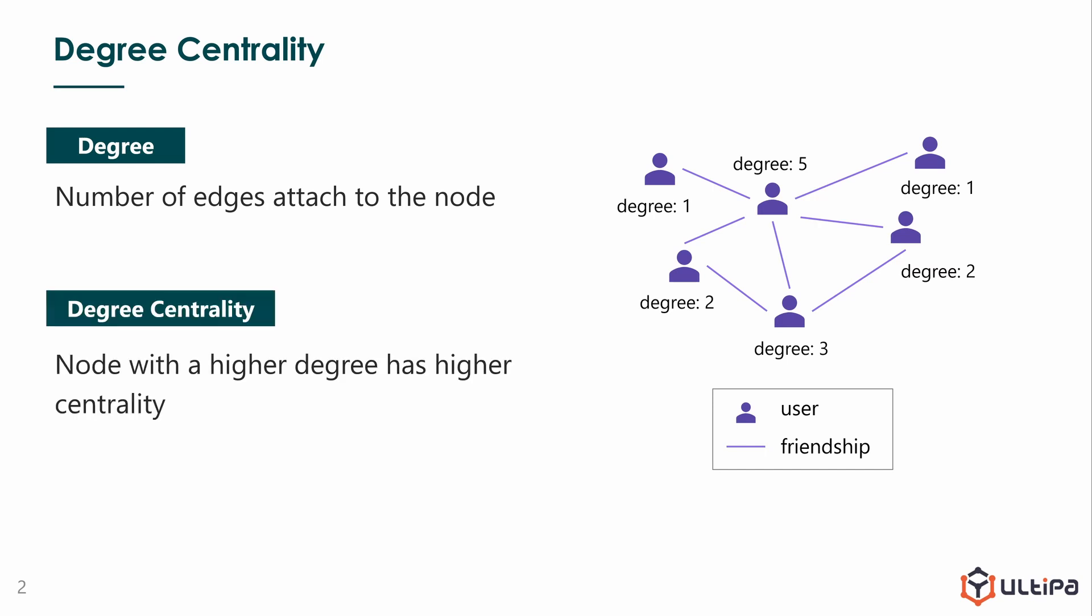Degree centrality algorithm uses degree of node as a score to measure the centrality or importance of the node. Nodes with higher degree have higher centrality, and obviously this user with degree of 5 is the most important user if measured in this way.